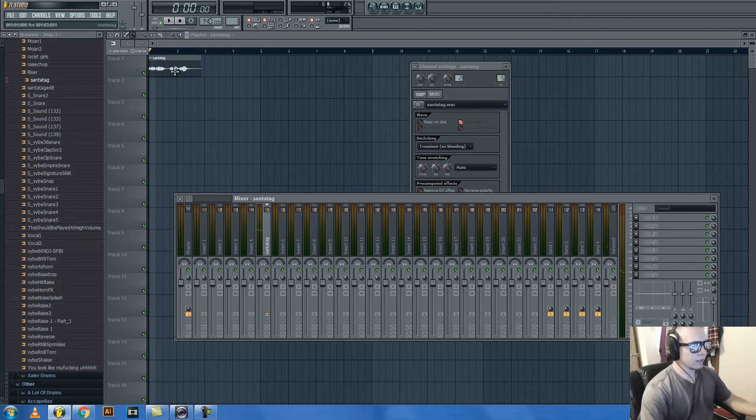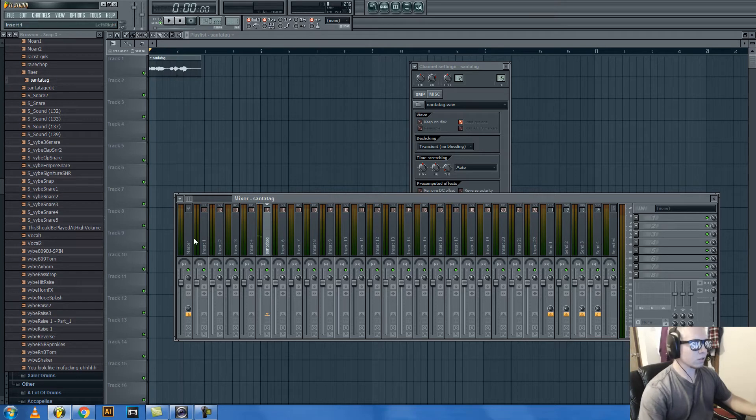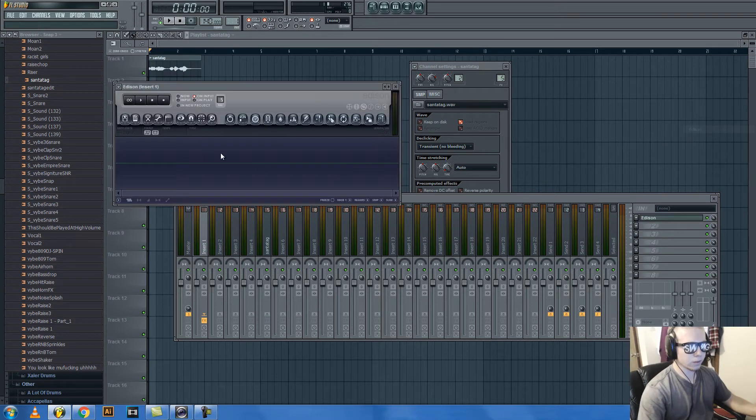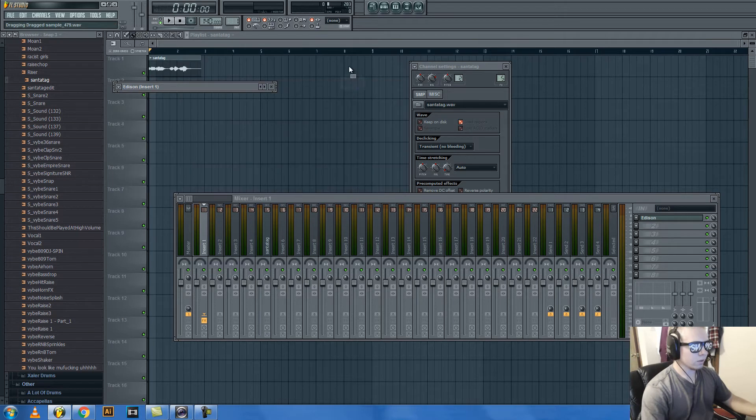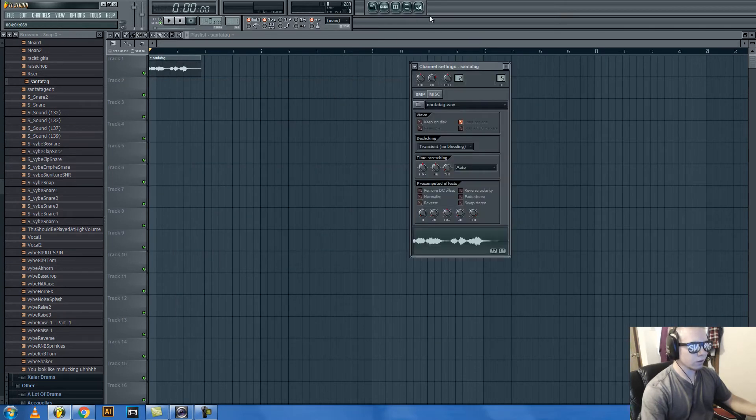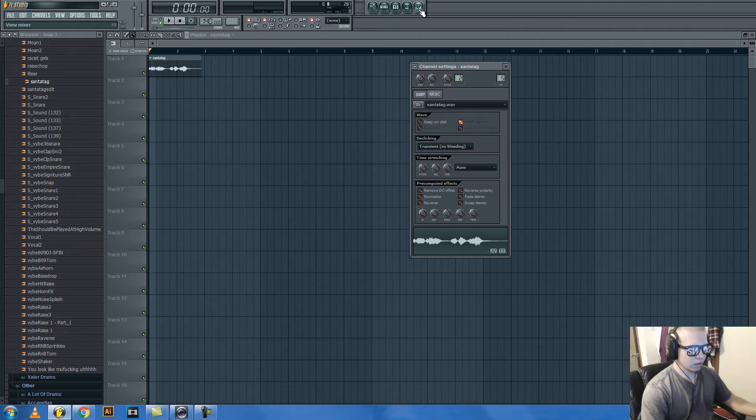You would record it in Edison or whatever, and you would put it in FL Studio. You drag it into FL Studio as an audio clip.